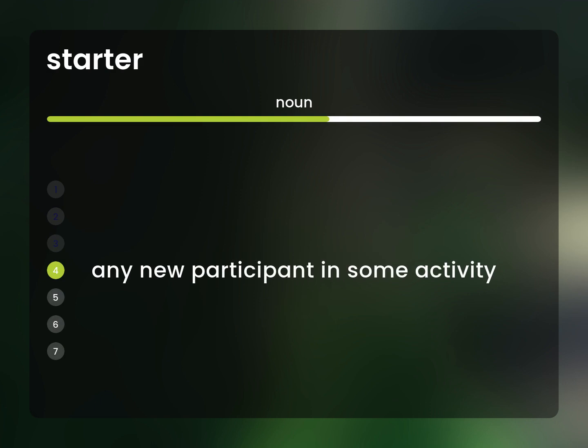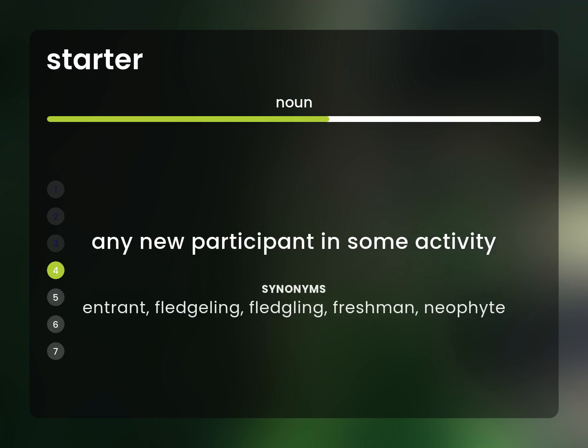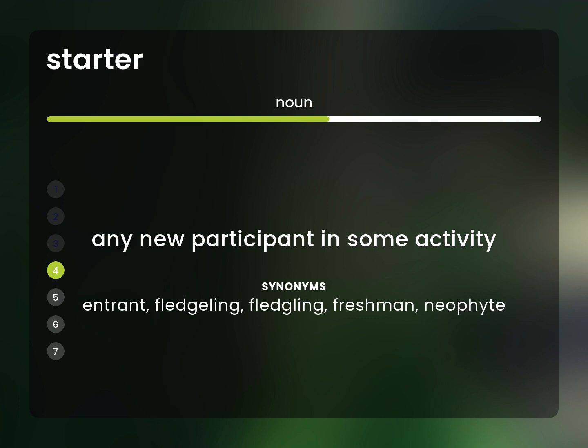Any new participant in some activity. Entrant, fledgling, freshman, neophyte.